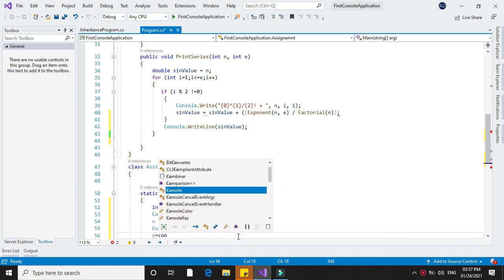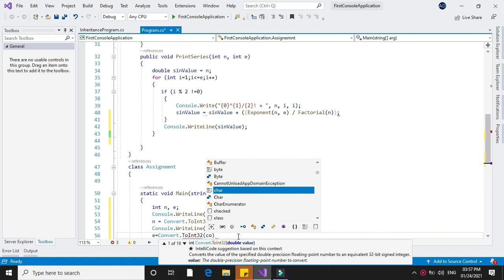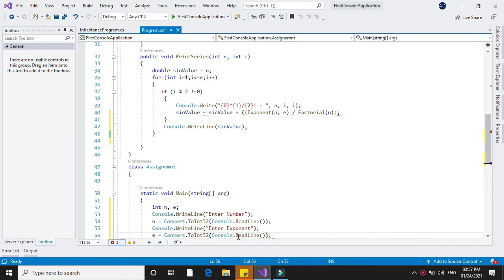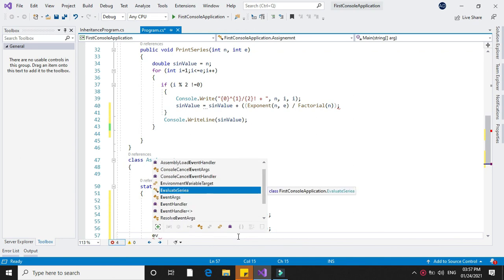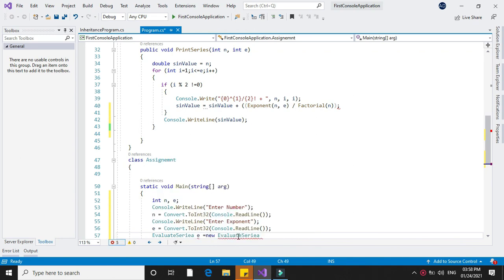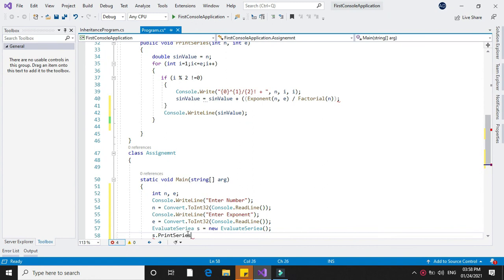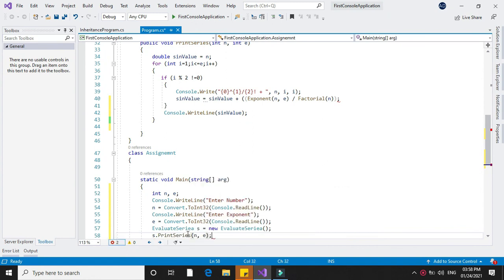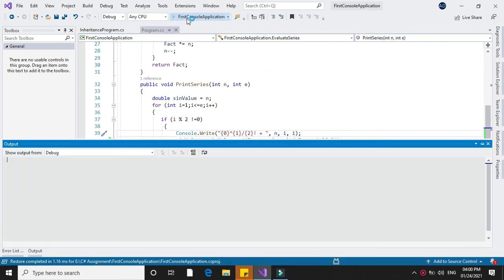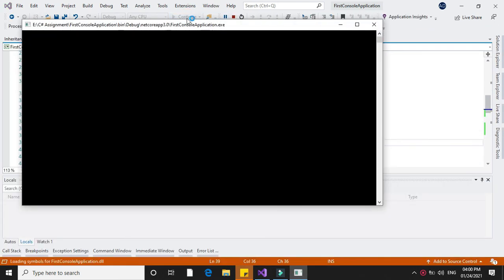After that, we will create an object for our class and call printSeries with parameters n and e. To execute this we will press F5. Entering value 4 and exponent 7, it will print the series and its output.